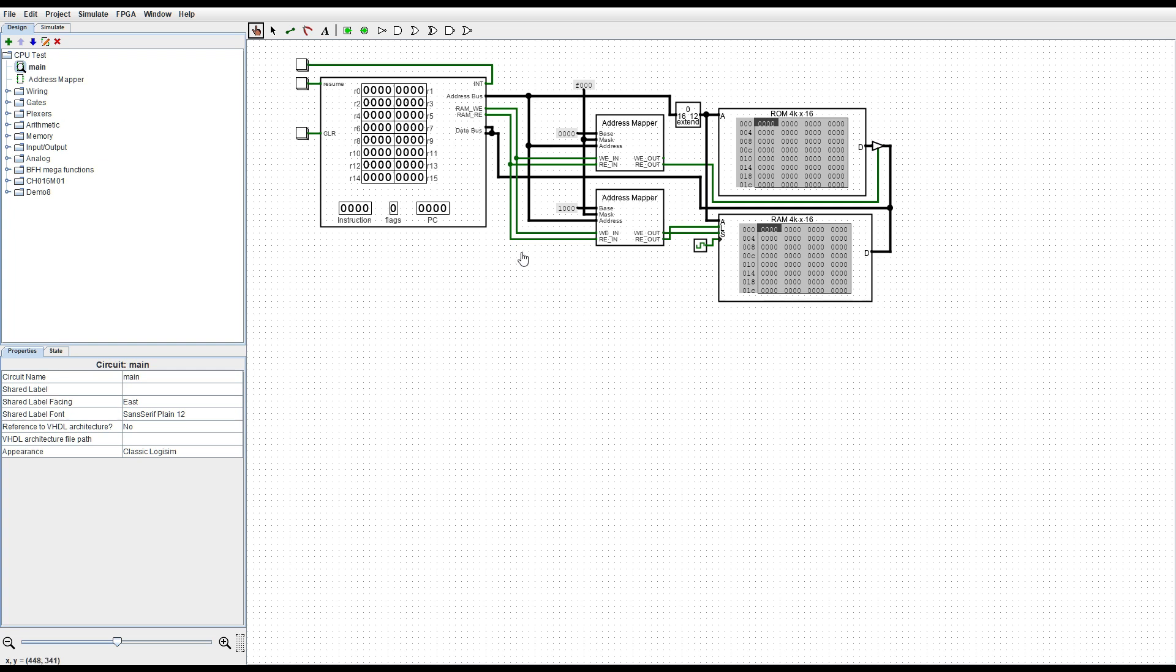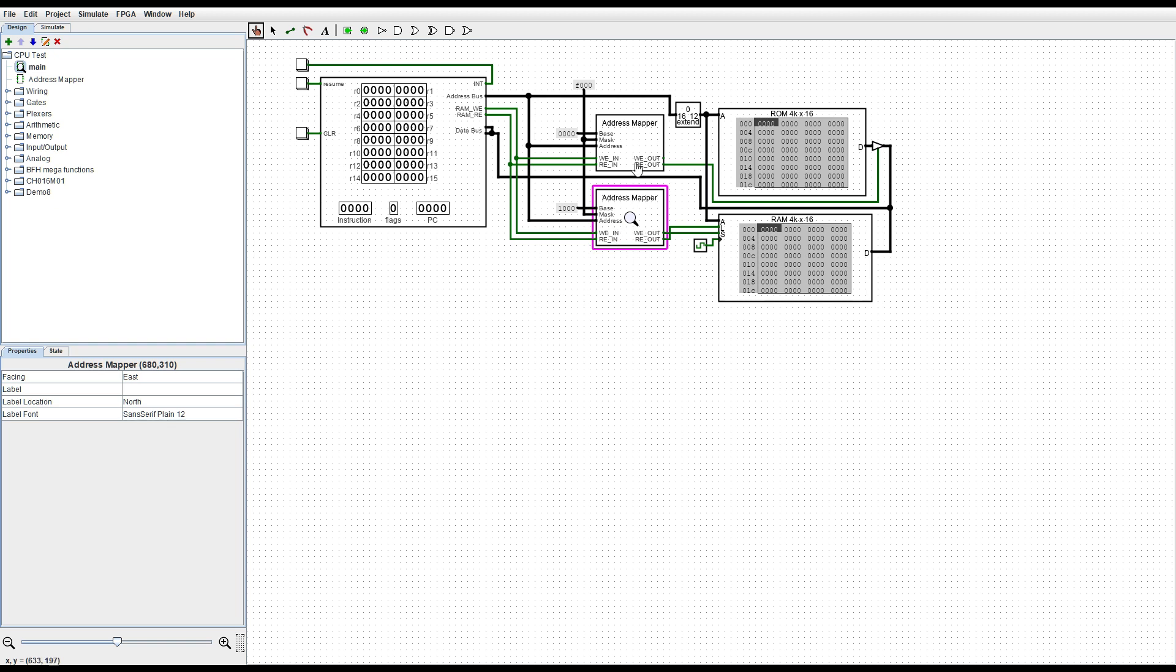Before we get into the CPU I want you to notice these address mappers. These are so that I can connect multiple devices to the same data bus without having to worry about conflicts between the two.